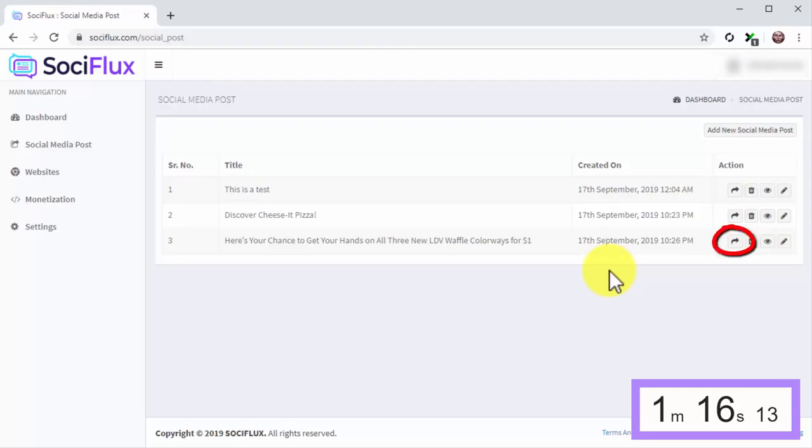You can then click on the Post to Social button to share your new viral SociFlux content. Did we mention that you can also create viral websites with SociFlux? Yes, we did.